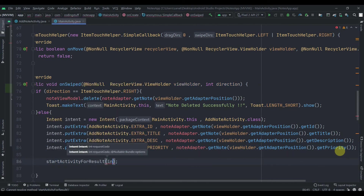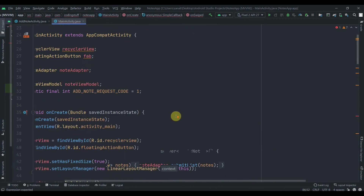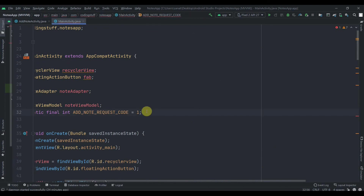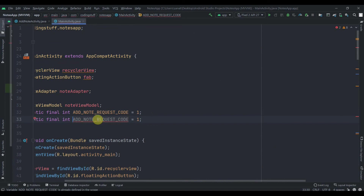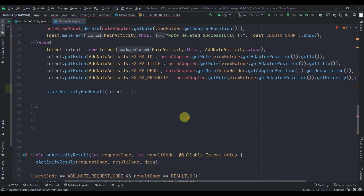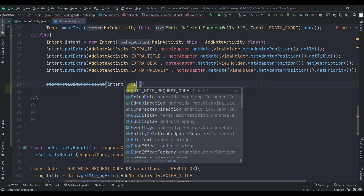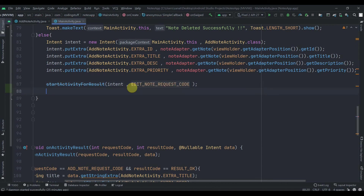Then we'll call startActivityForResult with this intent and pass the request code. At the top, as we have one request code for add note, we'll duplicate that and this time it will be EDIT_NOTE_REQUEST_CODE with value 2. In the startActivityForResult call we just pass EDIT_NOTE_REQUEST_CODE.